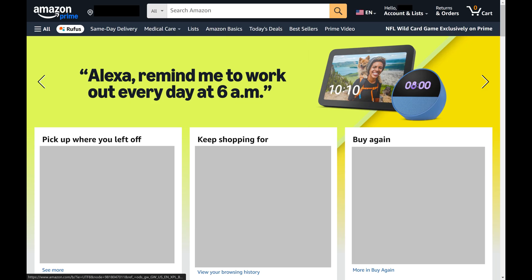Step 1. Open a web browser, navigate to www.amazon.com, and then sign into your account if you're not signed in already. You'll land on your Amazon home screen.